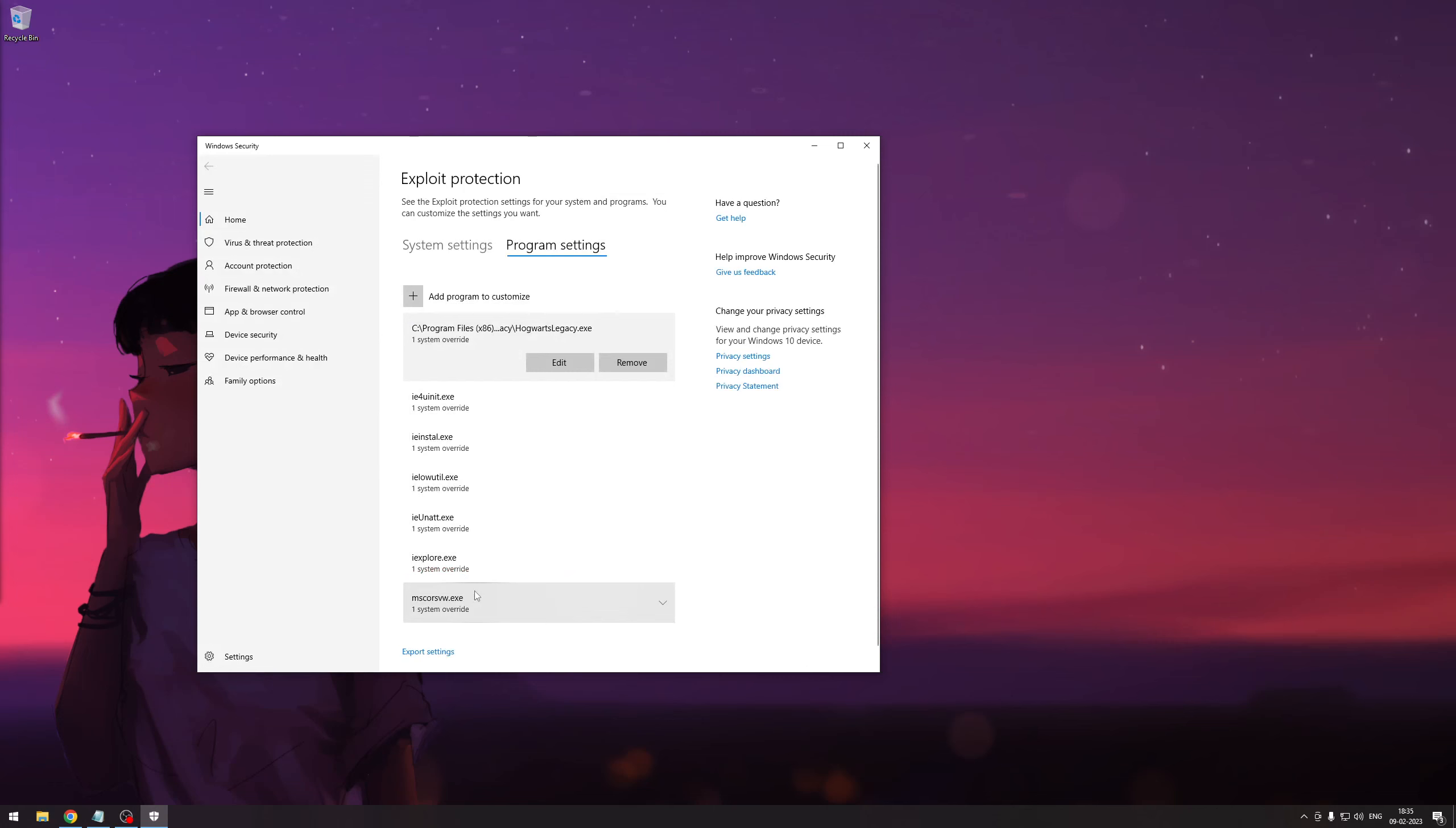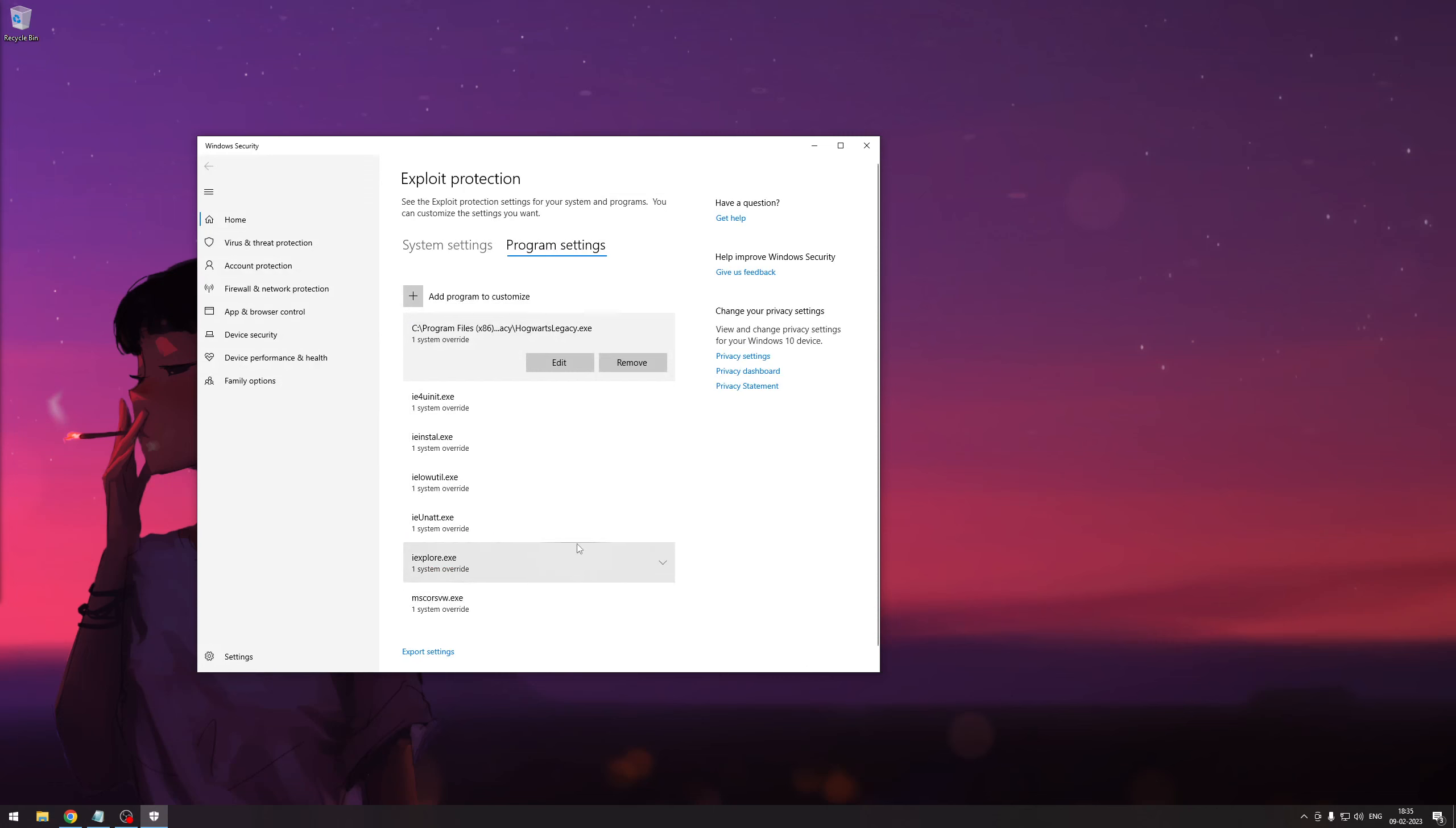That is all you're going to need to make all the stutters and lag go away in your game.